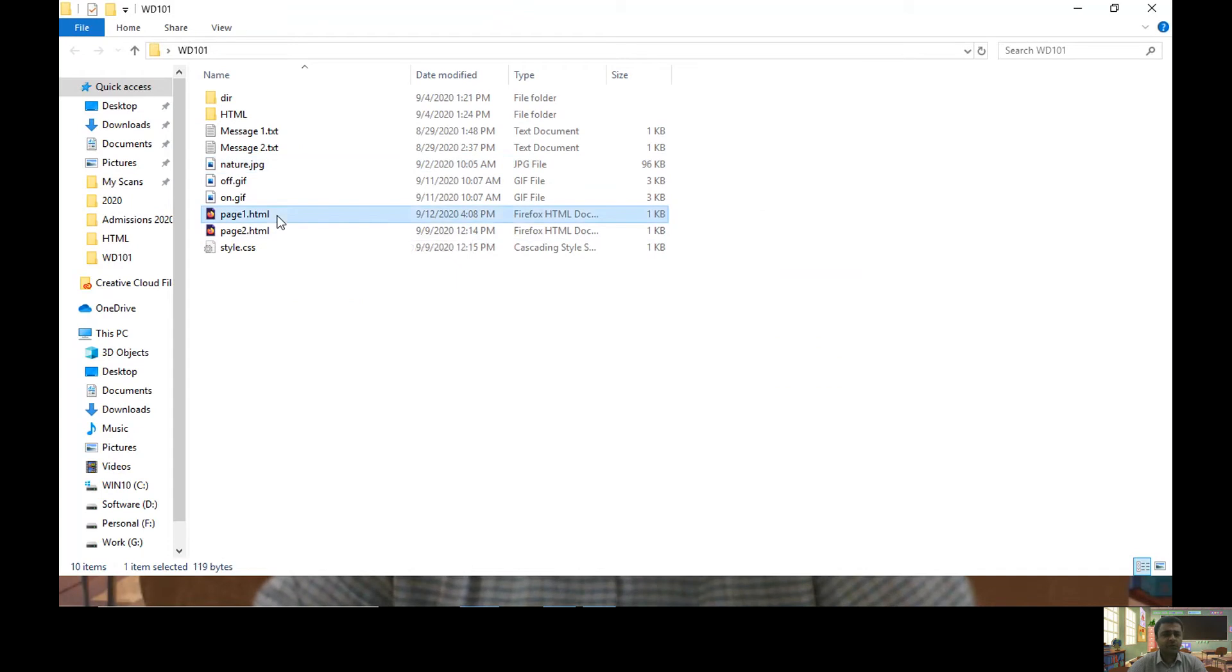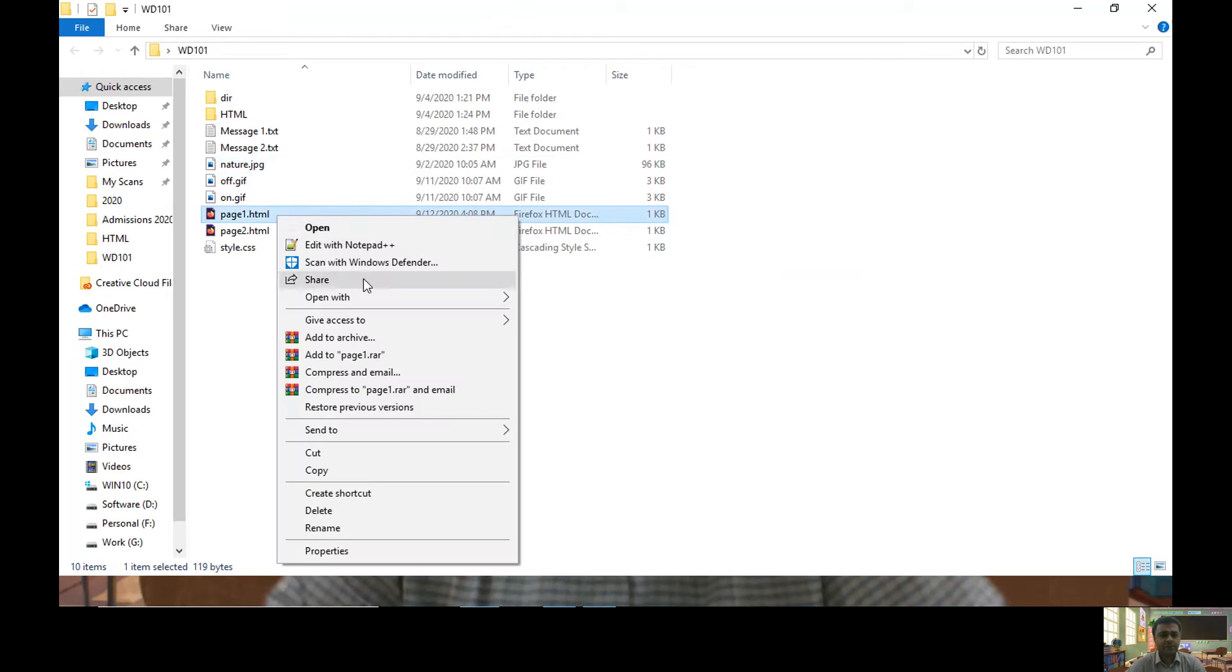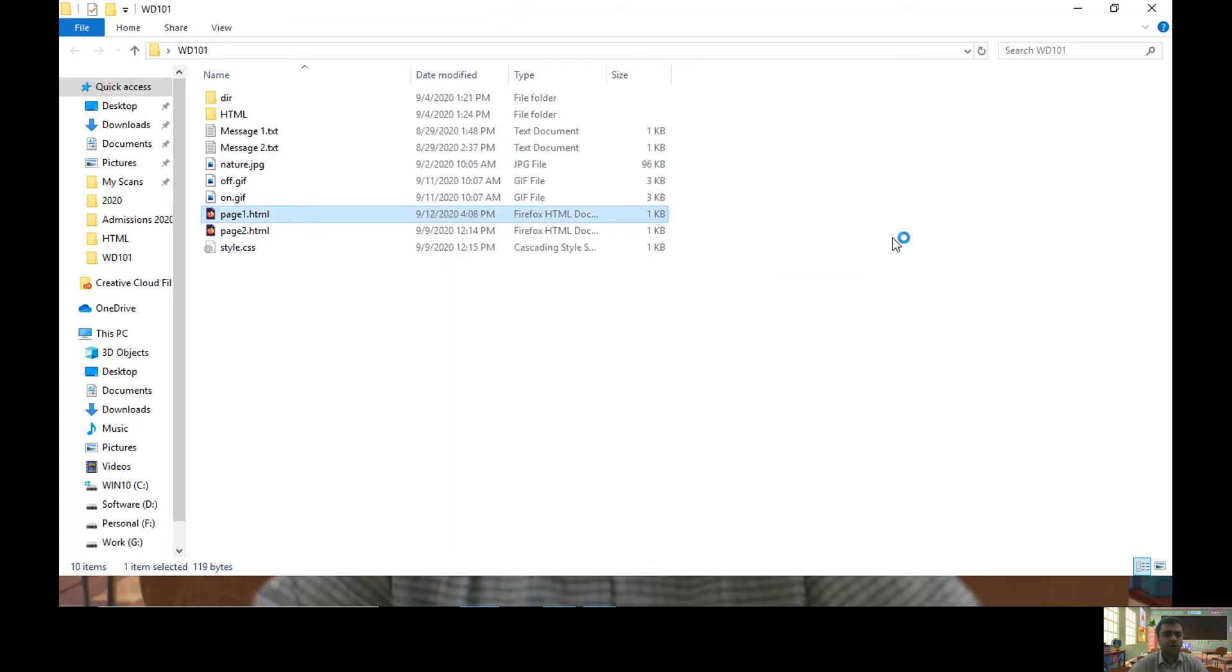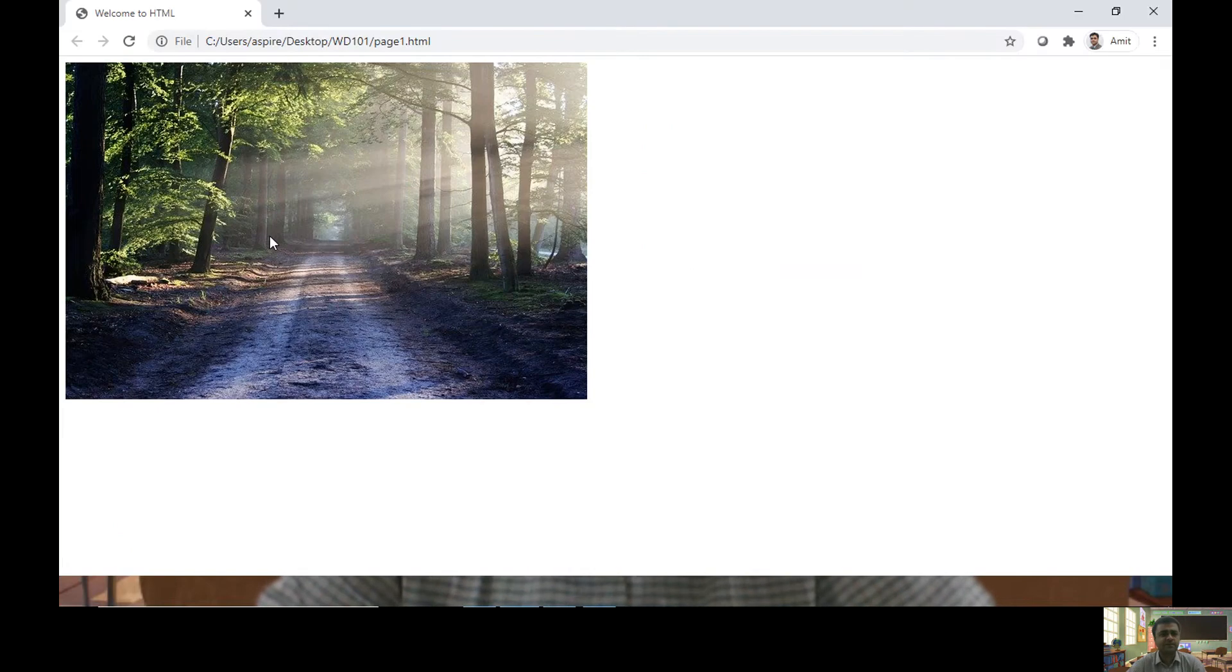Let me execute this page. Let me open it in my browser. I am using Chrome here and this is my image.